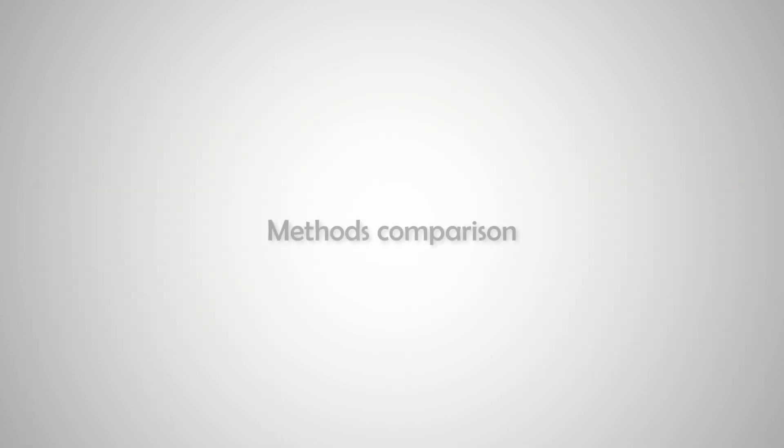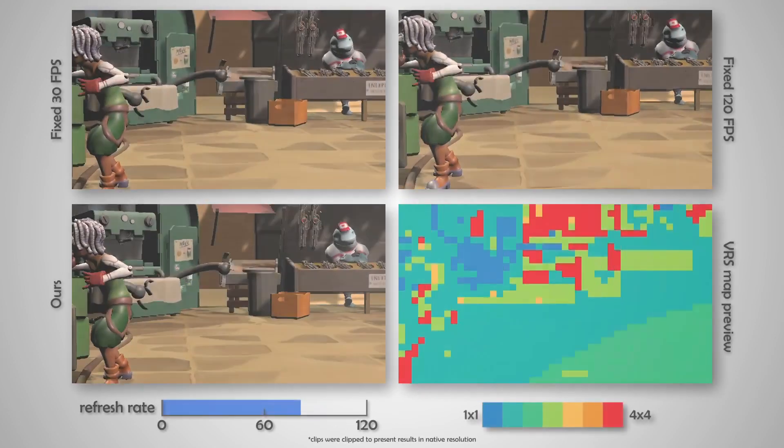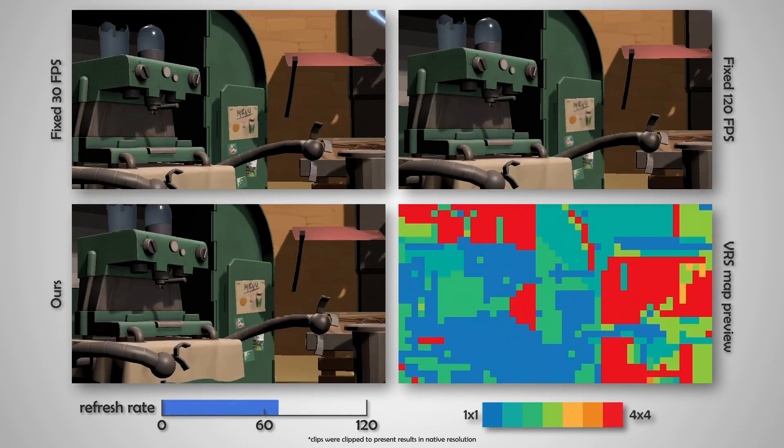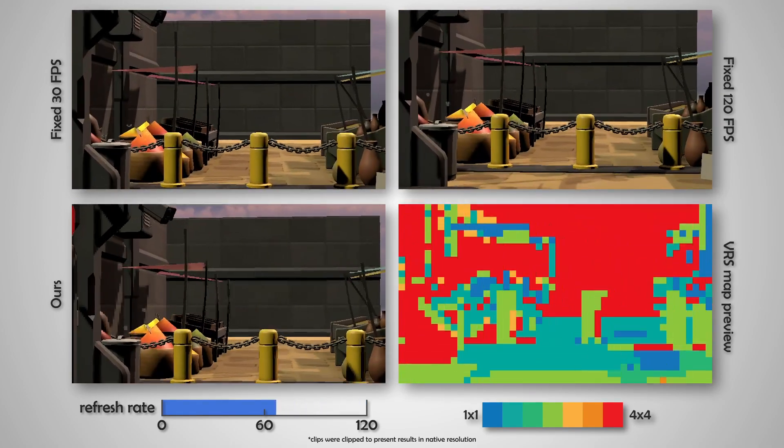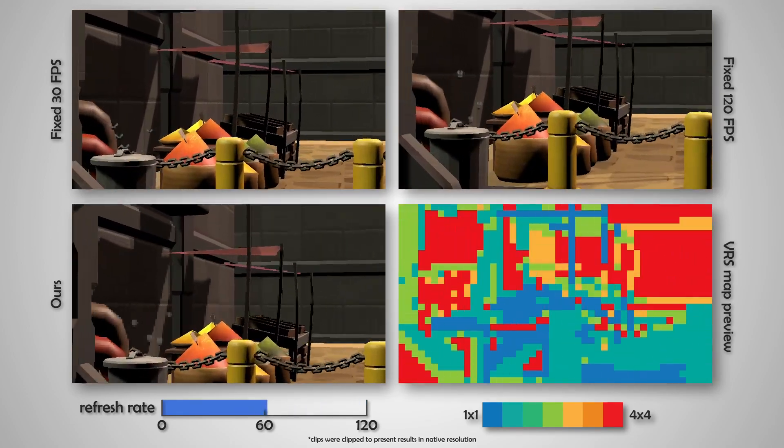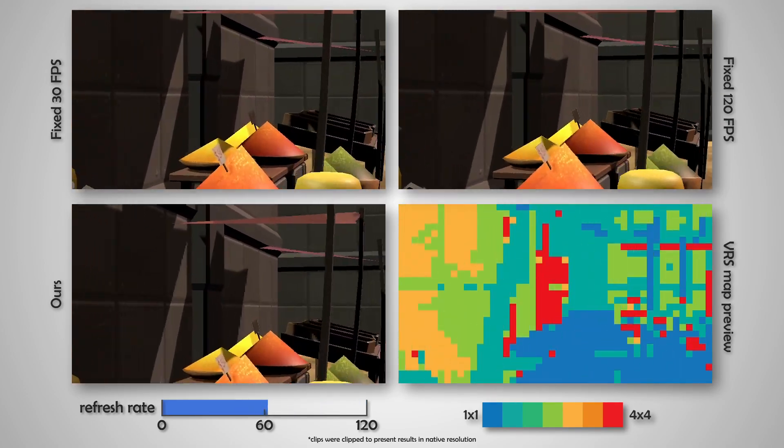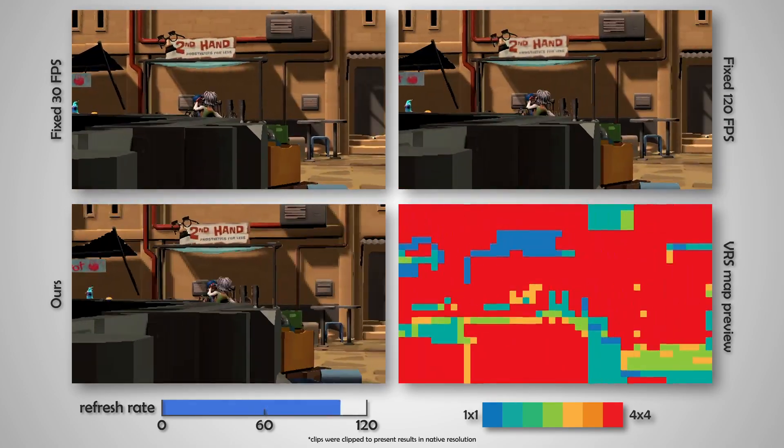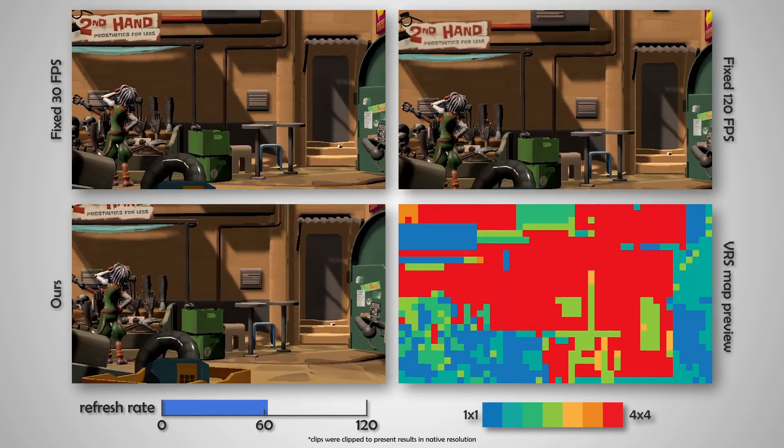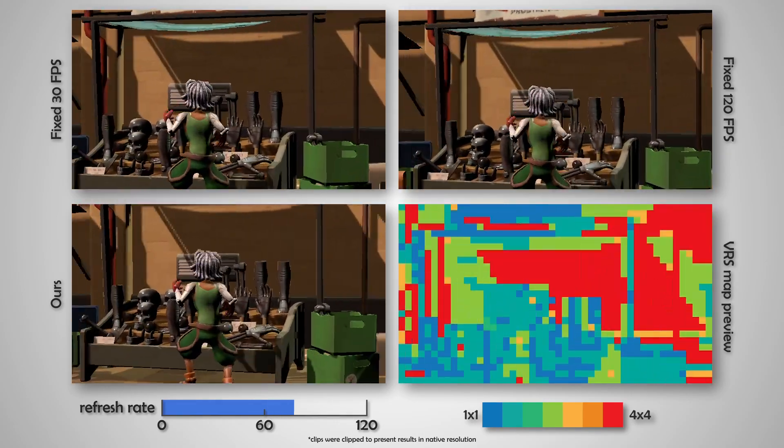The following video clips show examples of content and the adaptively computed VRS maps, which we used in the preference experiment. Because we cannot reproduce variable refresh rates up to 120 Hz in this video, the following clips are resampled to 60 Hz.